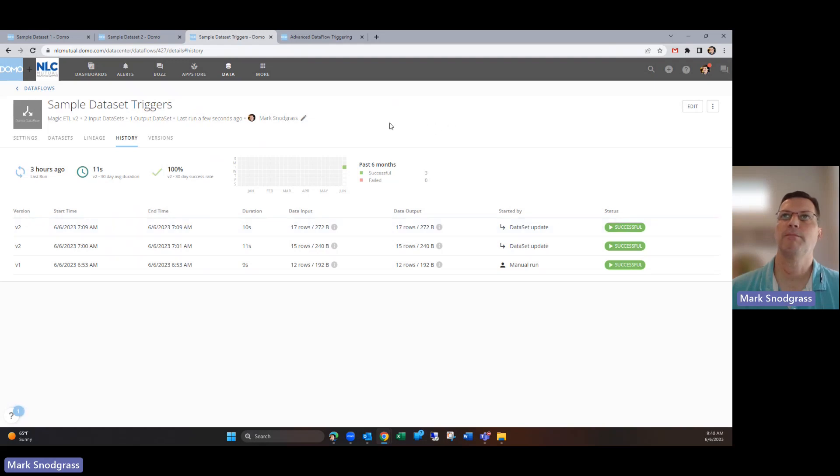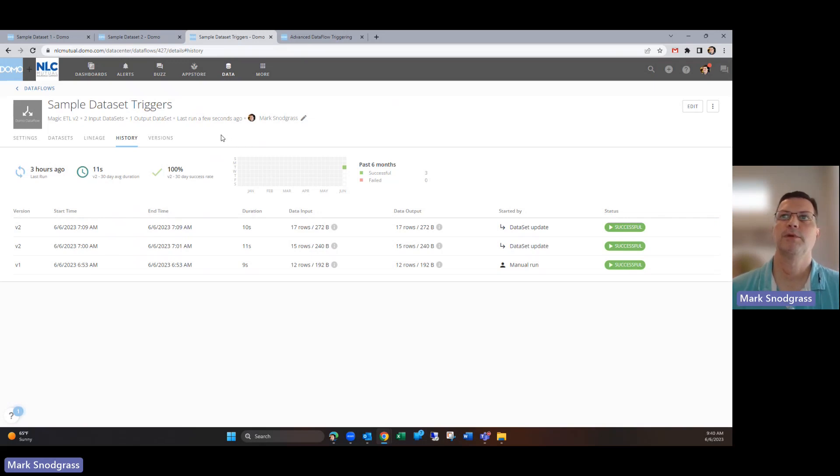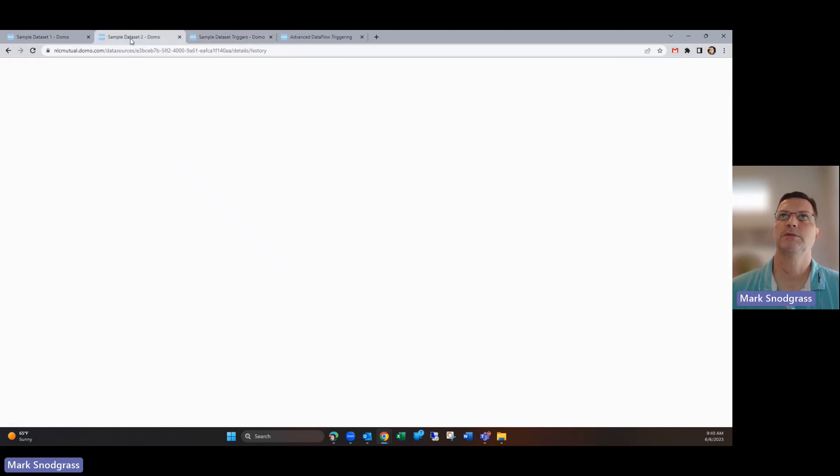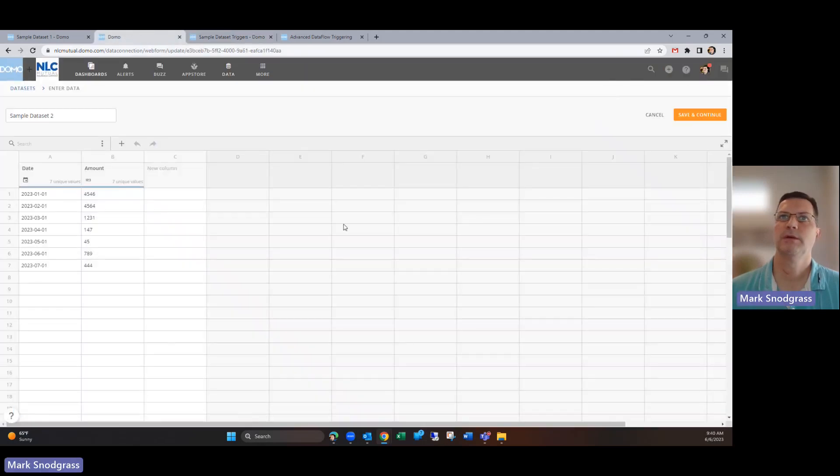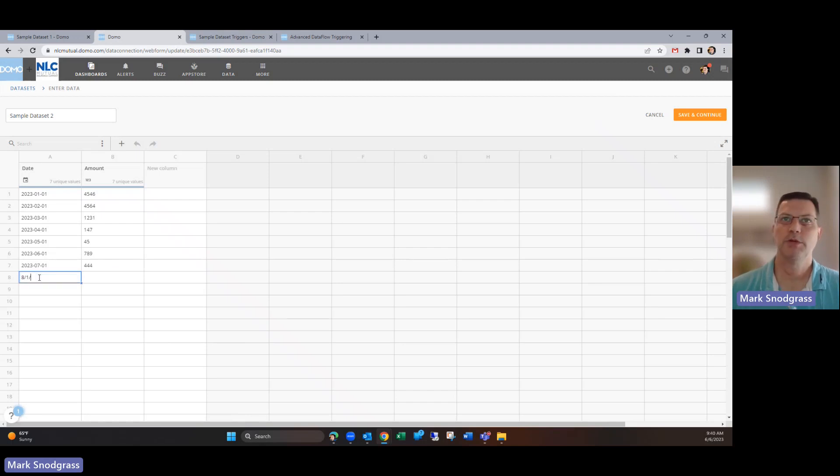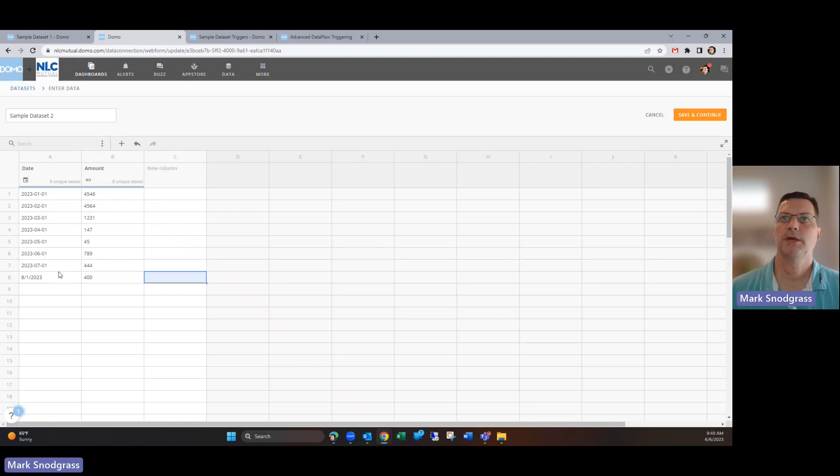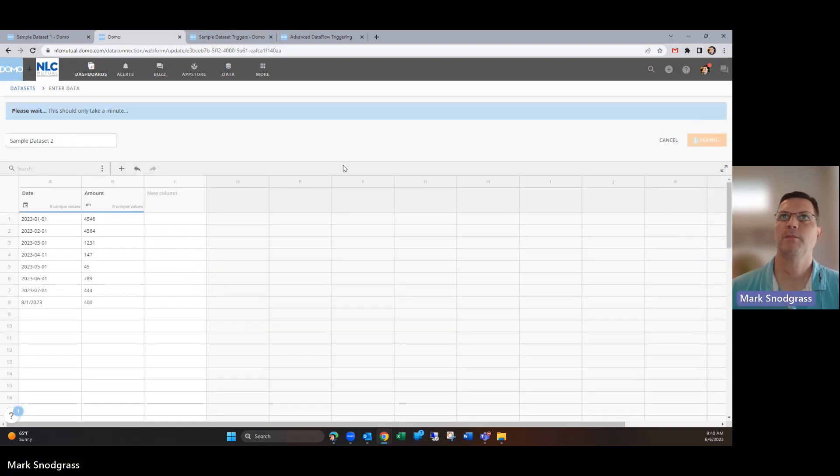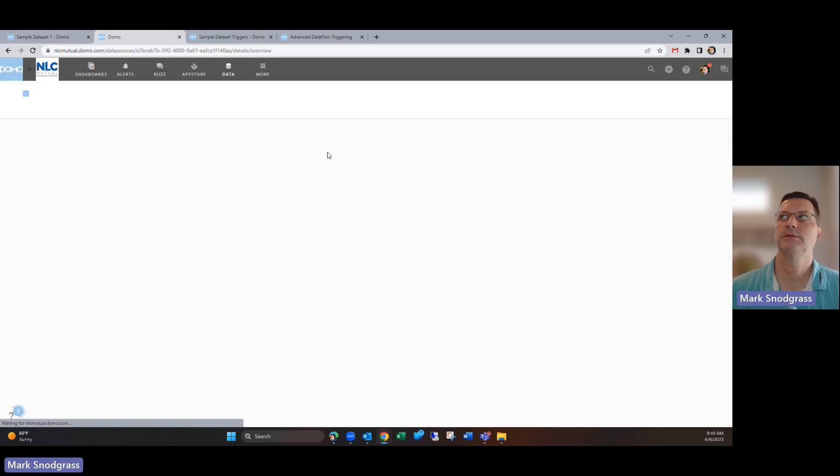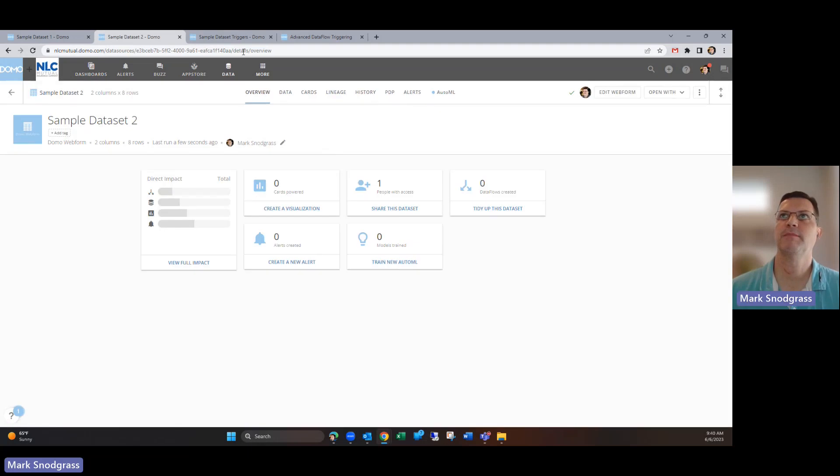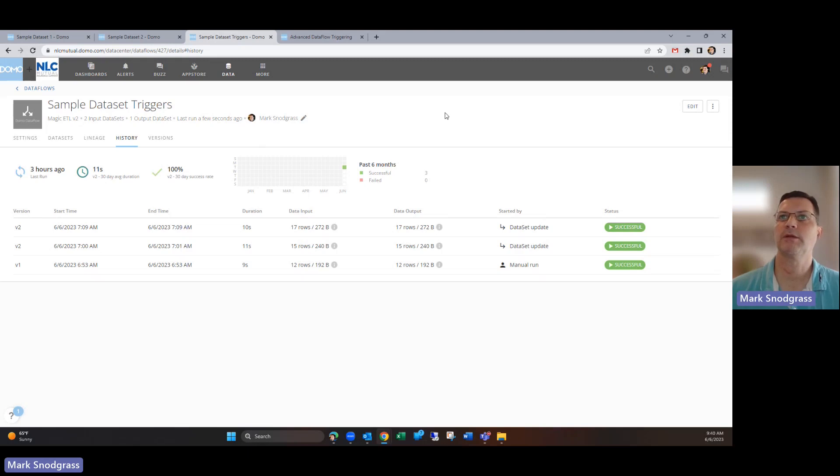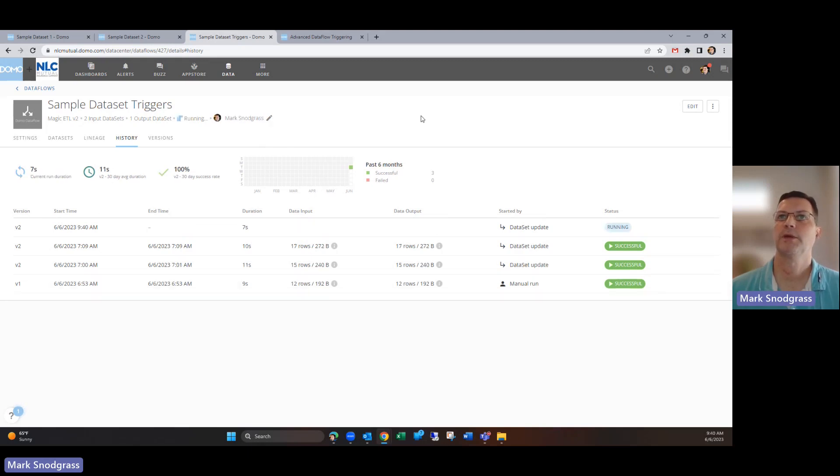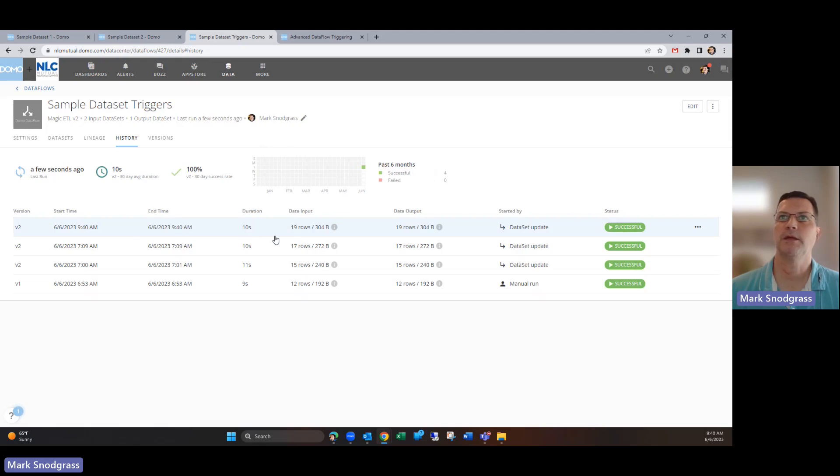Because dataset two has an older timestamp than this, it's not going to do anything. We haven't met both of those conditions to trigger that dataset update. So now if we went to dataset two and updated that with a new value, just put in something here and hit save, now both datasets have been updated since we last ran this.